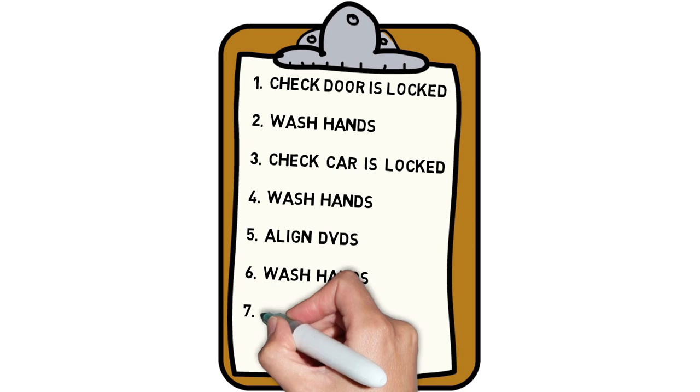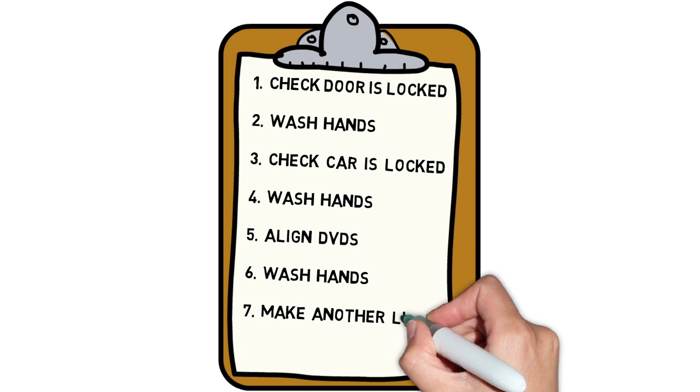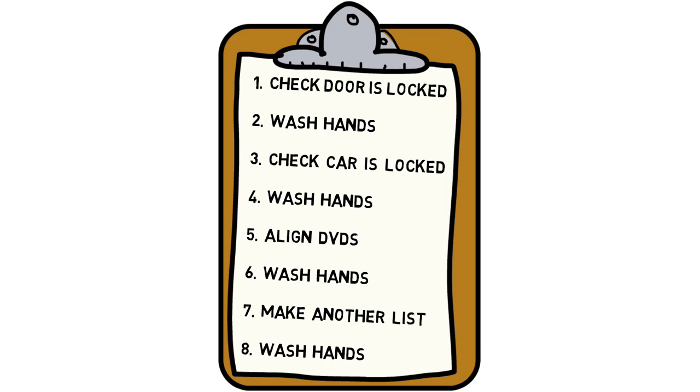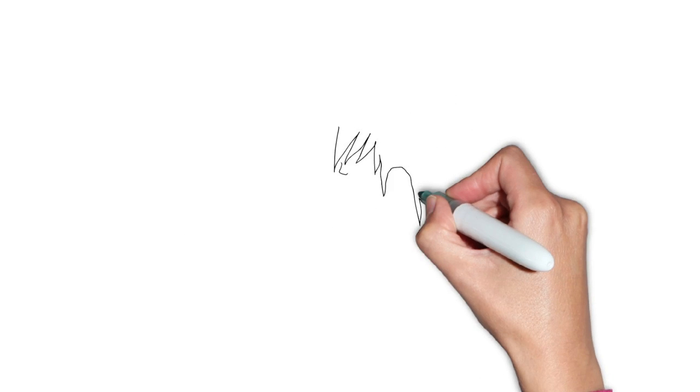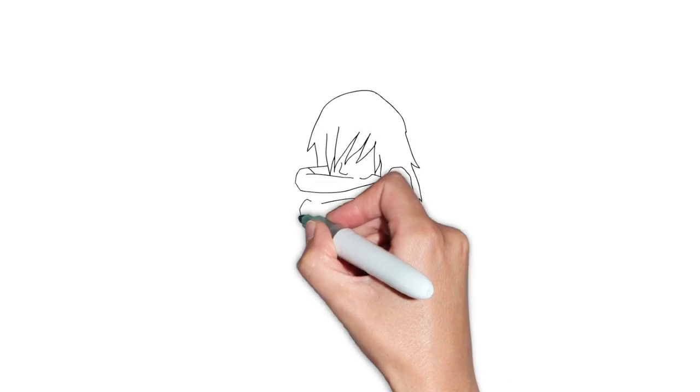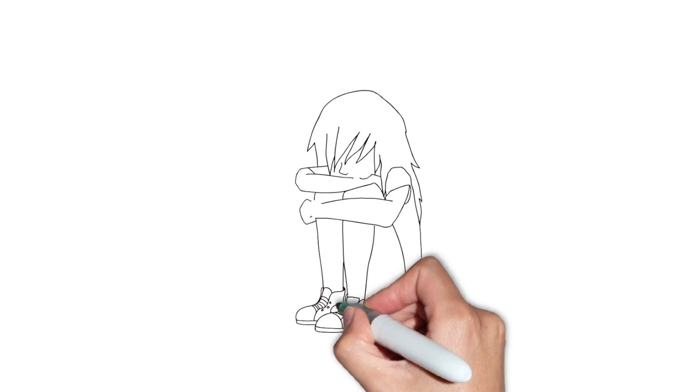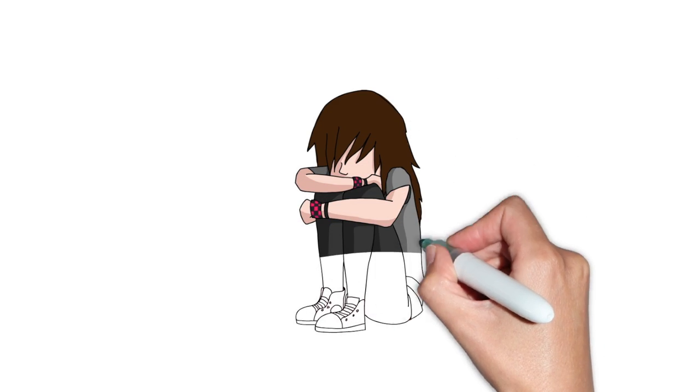OCD makes me responsible for everything. This can be overwhelming at times and often makes me feel depressed.